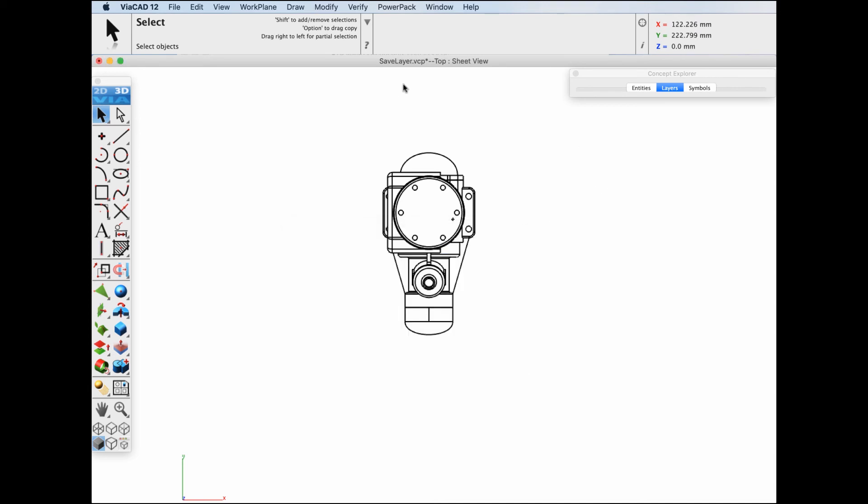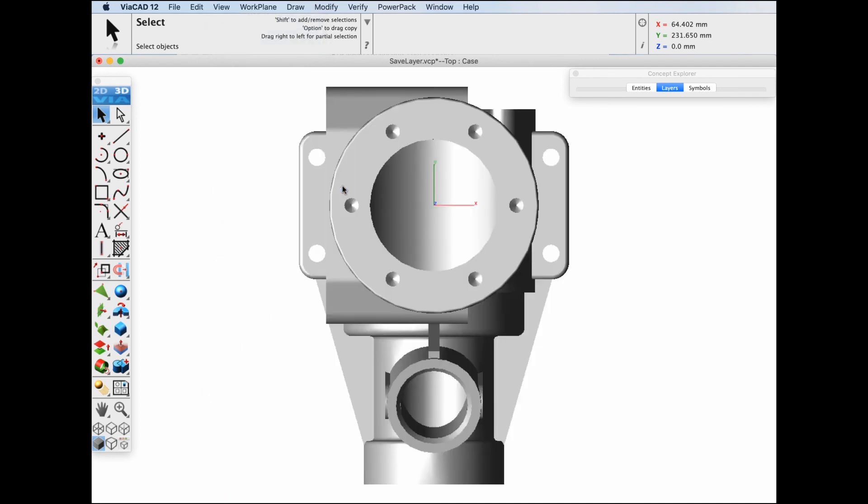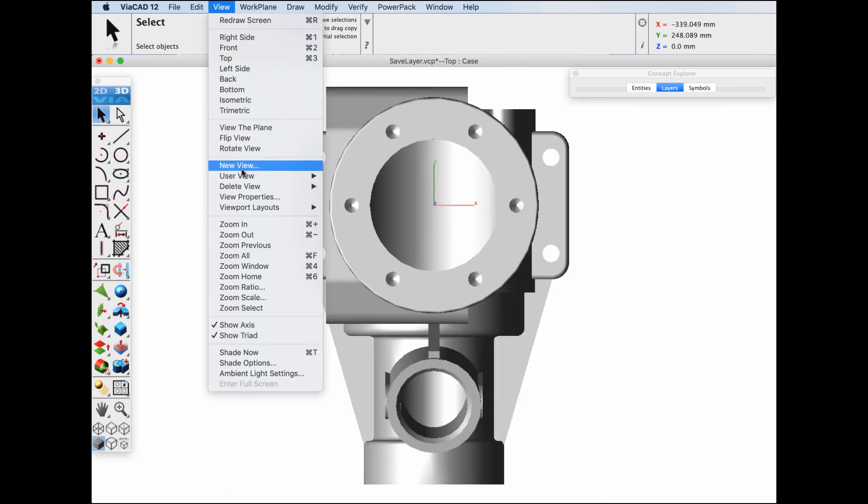Now let's go ahead and recall our views. We'll go to view, user view and let's recall the top case and now let's recall our sheet view.